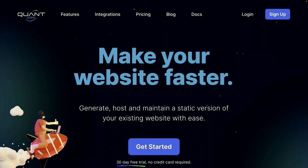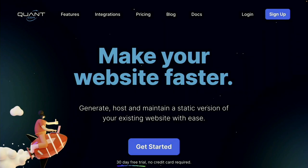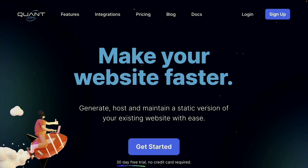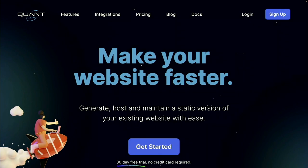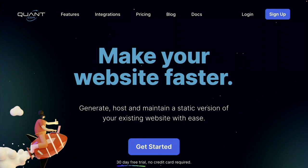A little bit of a plug here — we dog food the stuff that we build. The QuantCDN website is actually using a lot of this architecture. It's a Drupal site on the back end that has no public interface — you can't actually access it — and it will push all of its content into the static store. When you access QuantCDN.io, you'll just get the static representation of what that site is.